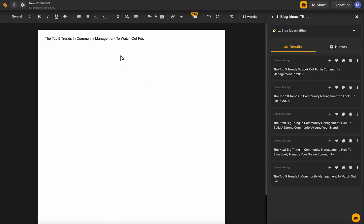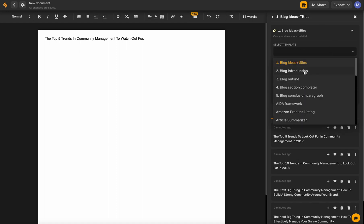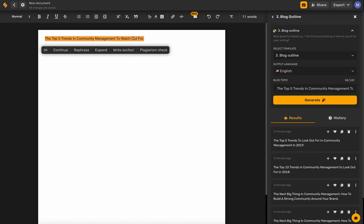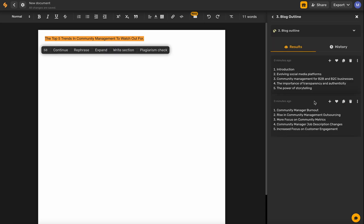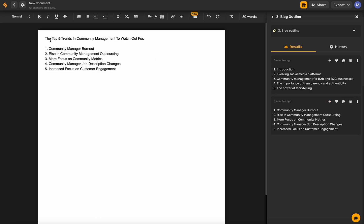Next, we're going to generate a blog outline. We'll put in the blog topic by highlighting it on the long-form writer, and it automatically populates here. We'll click generate, move our cursor to where we want the text to fall, and then click that plus button again. You can see we've got the top five trends and we have five here.